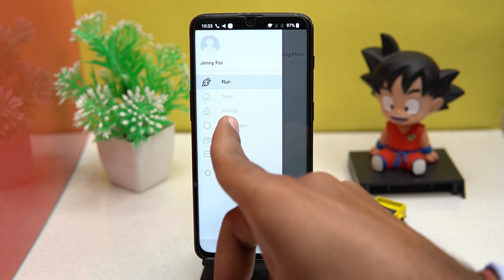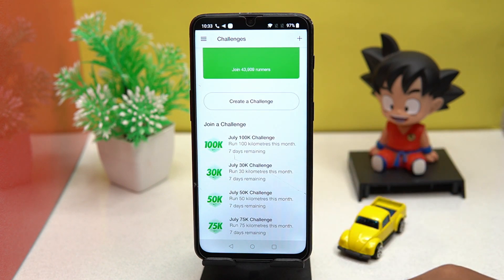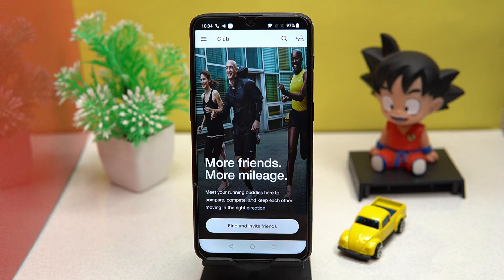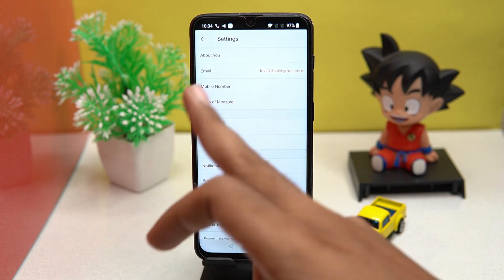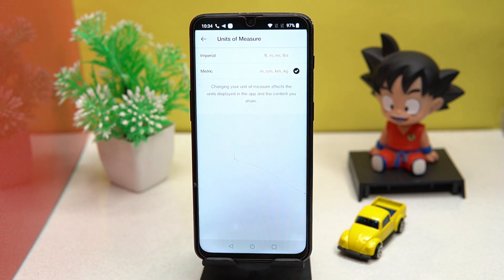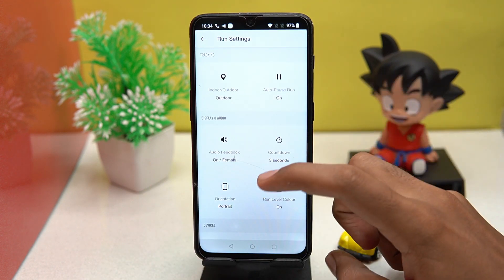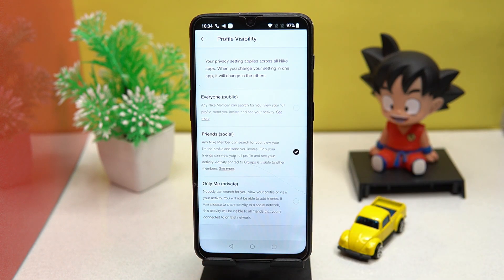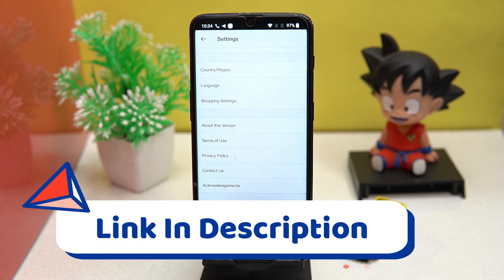In the challenge section you can create challenges or join a challenge, and you can find and invite your friends. In settings you can manage the measuring units and customize the run settings, manage profile visibility, and much more. If you like it, check out the link in the description box.